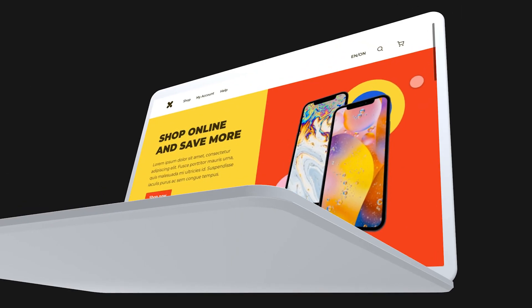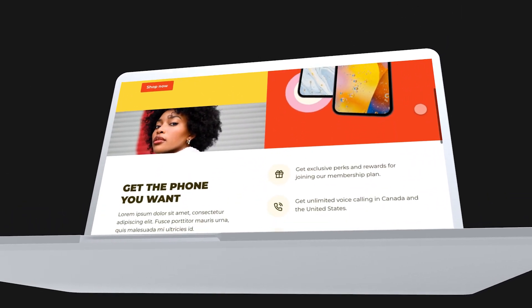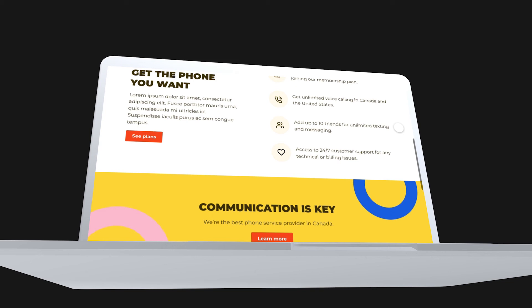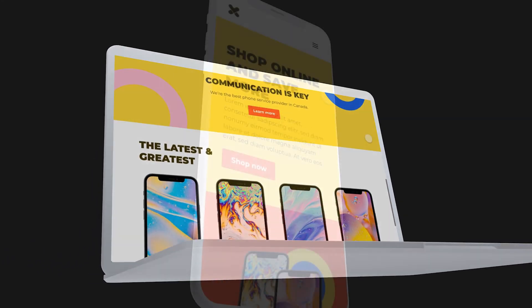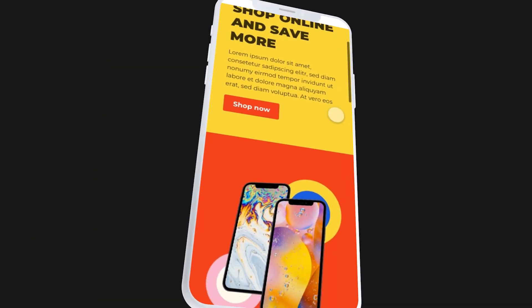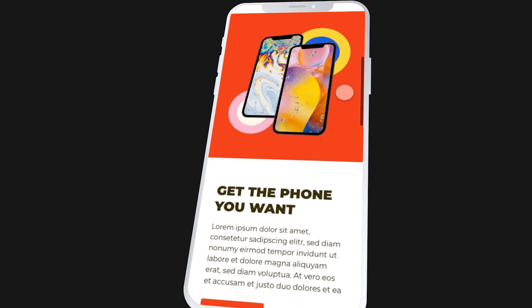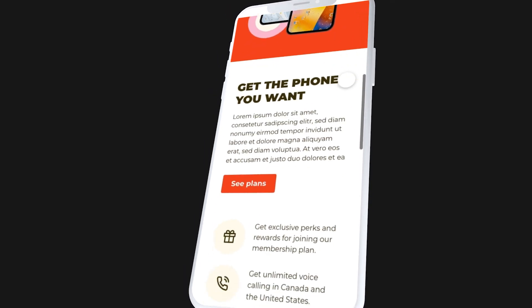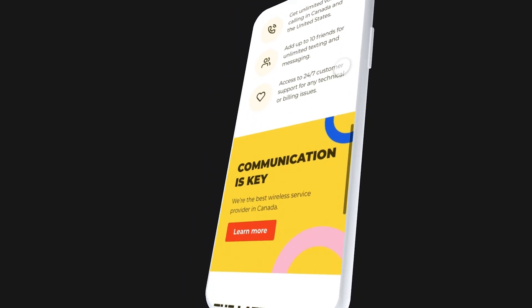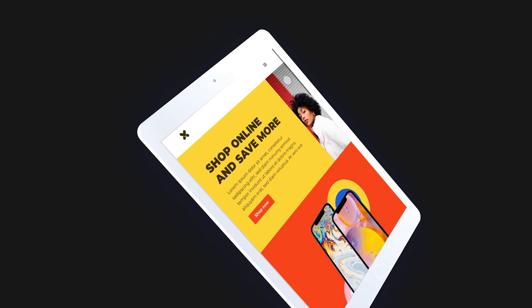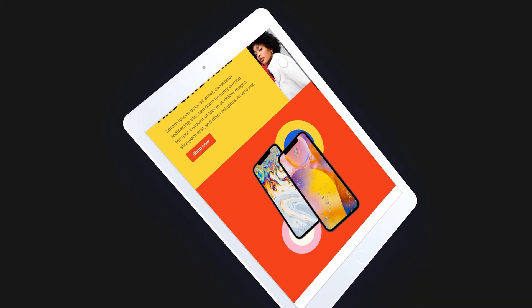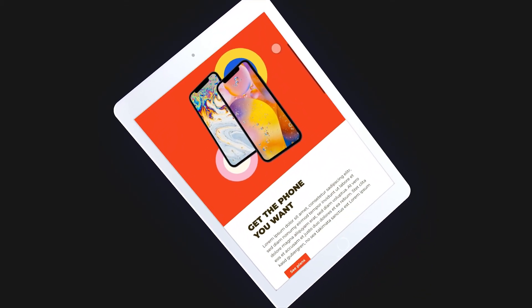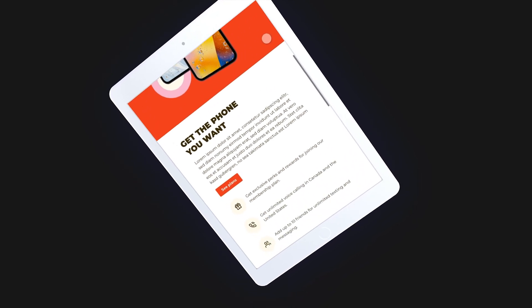So that's how you turn a responsive website design into an interactive website prototype using Anima. Give this video a big thumbs up if you learned something new and leave a comment below if you've ever tried Anima before or will try it now that you've learned more about it. Thank you so much for watching and I'll see you in the next video.